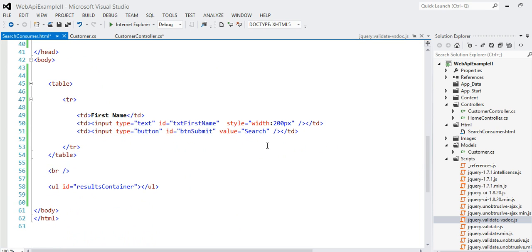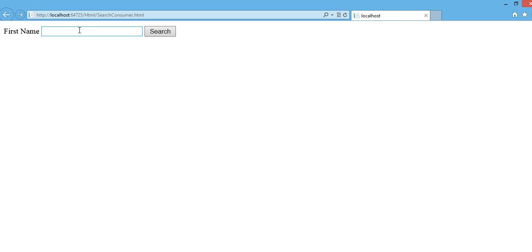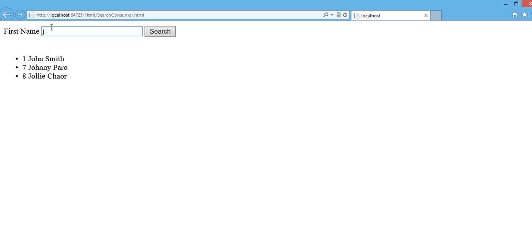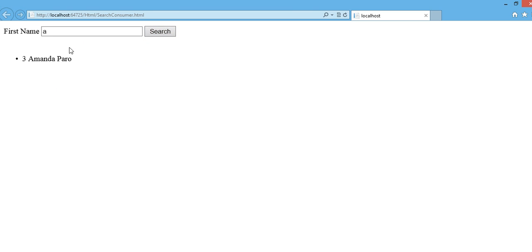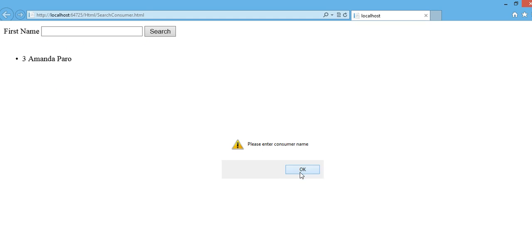And let's see, now go ahead and run it. Here is my little page. Let's see, I want to search by J. It returns John Smeen, Johnny Barrow, Jolie. And let's see, I just want Joe Edge. Yeah, just two of them. Let's see, is there anybody by the starting name A, S? Yeah, Amanda. Yeah, please enter consumer name. That's good. So is there anybody with SA? No.